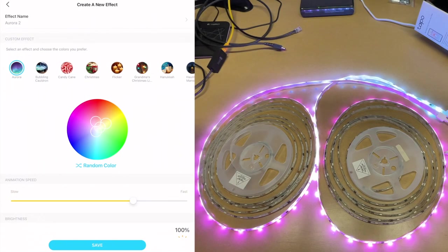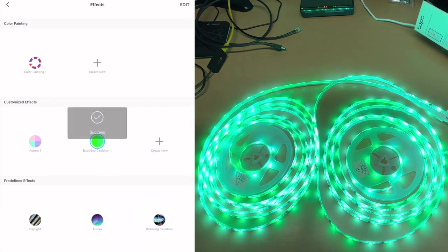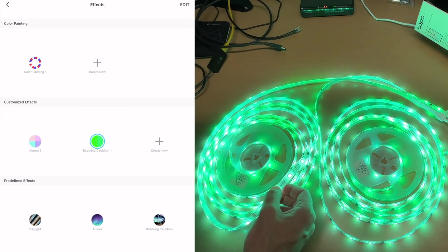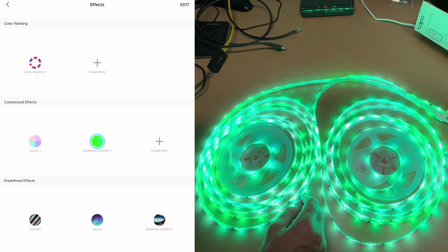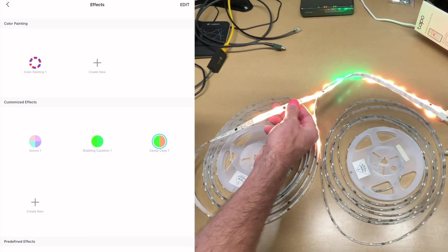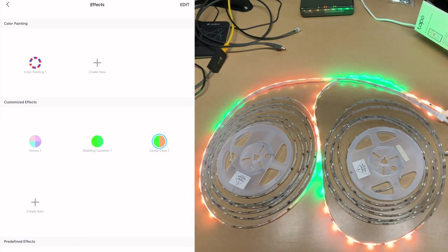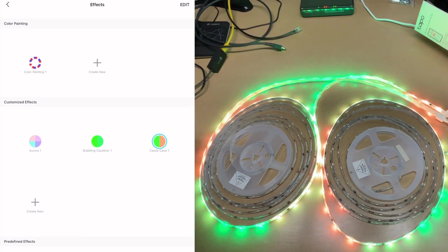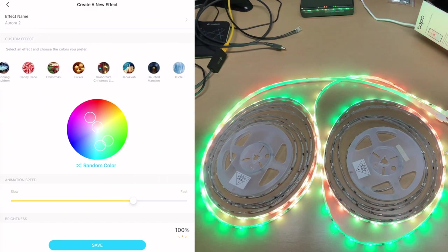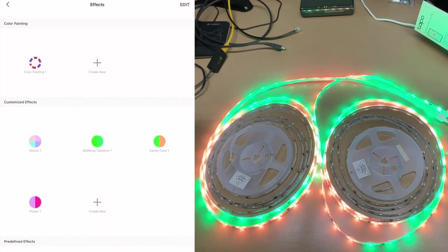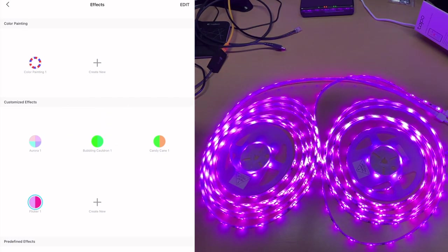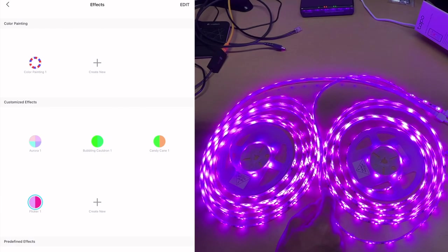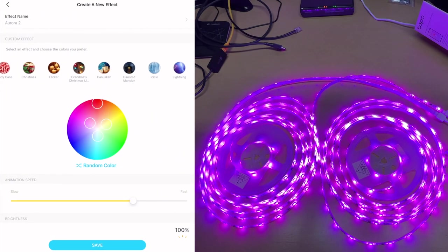Let's try a different one. Let's try Bubbling Cauldron. So here there's kind of a fade effect. Let's look at Candy Cane, that sounds neat. Okay, so here you can see it lighting up along the light strip. Let's take a look at the flicker. Let's take a look at the flicker fade effect. So this is meant to kind of simulate candles. Let's try lightning, I'm curious what that is.